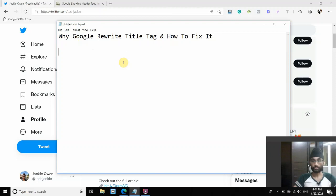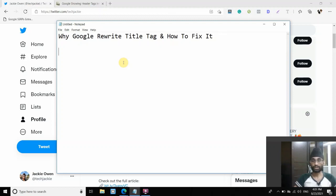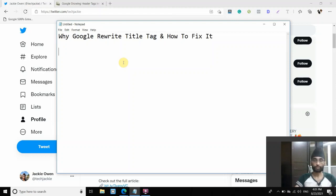And also, many people have started tagging Google and Danny Sullivan, the search liaison on Twitter, which actually, ultimately, he came out and said that this wasn't a bug. We thought it would be a bug, but it was not a bug. And it is still going on at the moment.